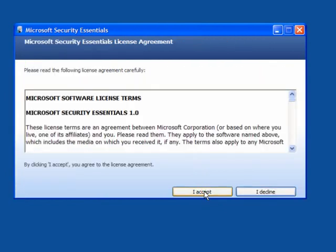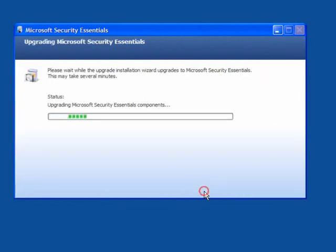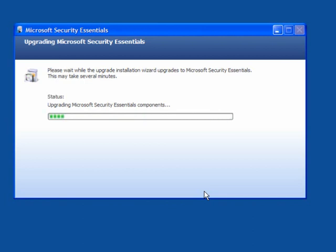So I will carry through and accept the agreement. This will uninstall the beta version and install the full version. In your case, if you don't have the beta, it will install the full version.